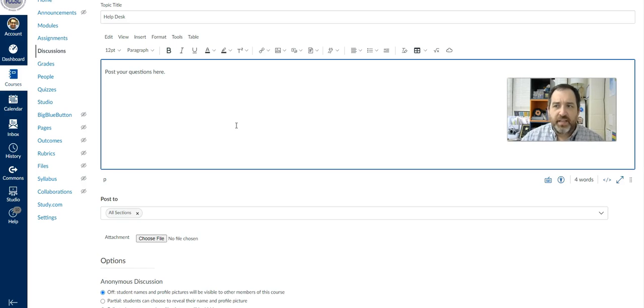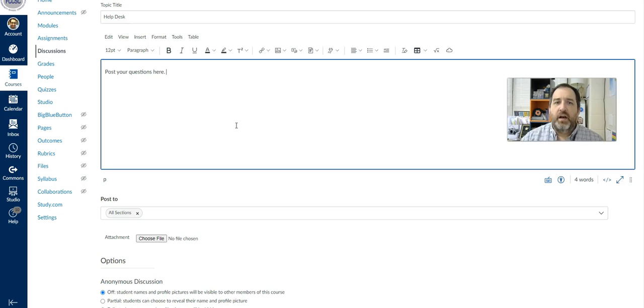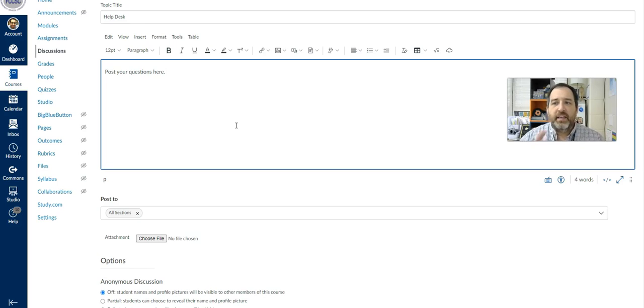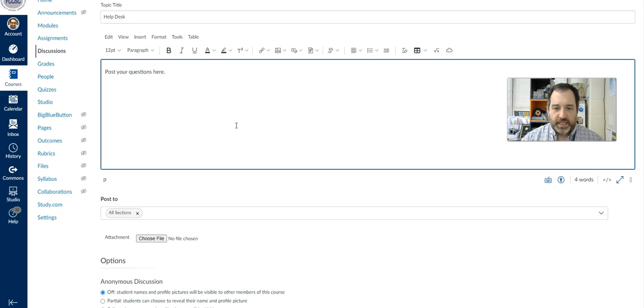And there are settings that you can not allow students to delete what they've written. So you kind of have a log of all of that if you might be concerned about those things. But this is just a really great place where maybe students are like, well, I didn't hear when the due date was or what did the teacher say today in class that I missed?